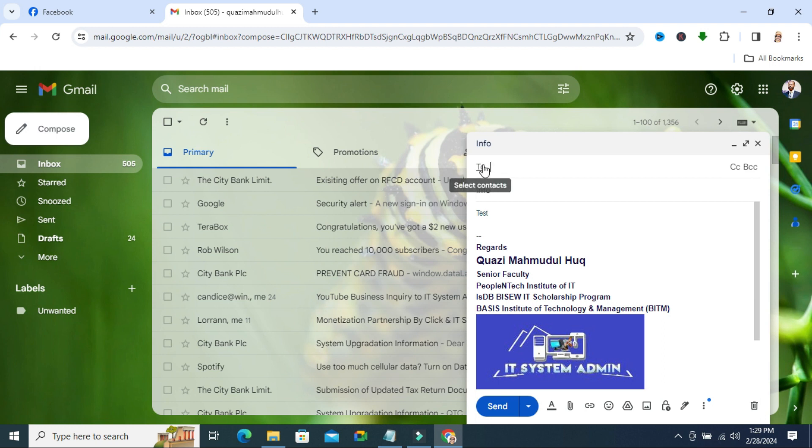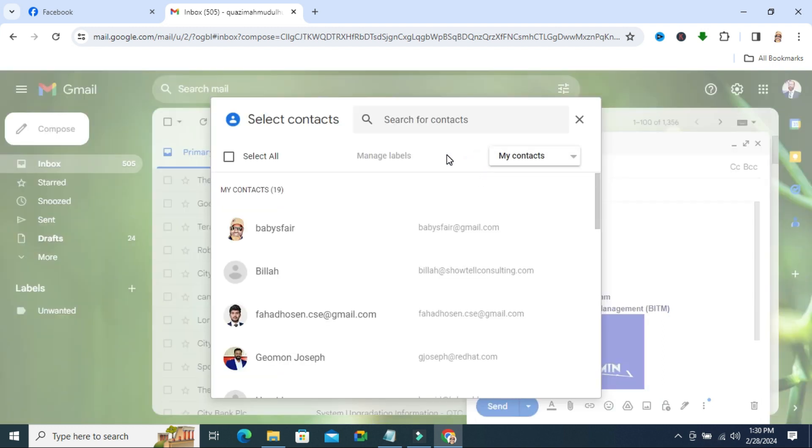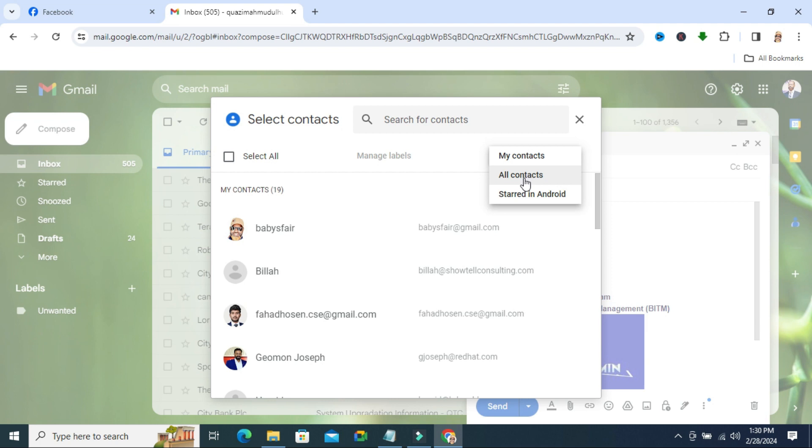click on 2. Here you will find a dropdown menu: my contacts, all contacts, and start in Android. I am selecting all contacts.